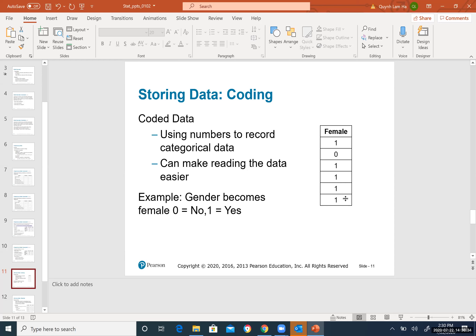In stacked data, every single column is related to each other horizontally. For example, the second row might show weight 0.88, female = 0, smoke = 1 — all describing the same individual. So this is called stacked data.